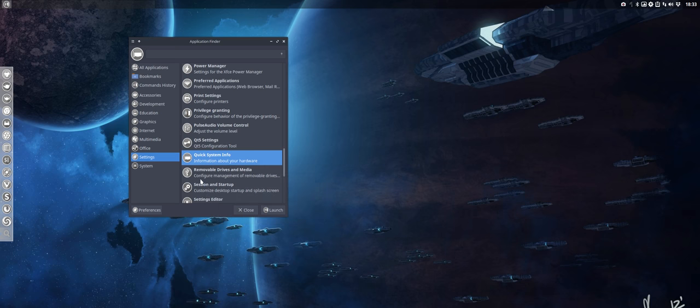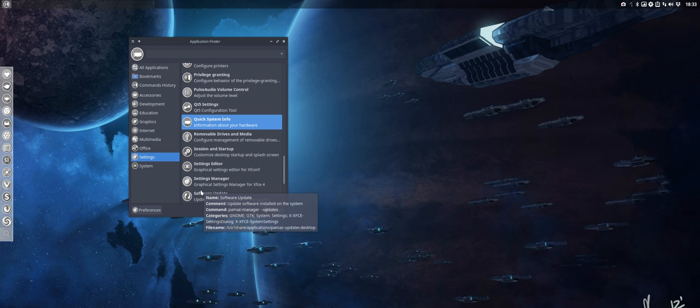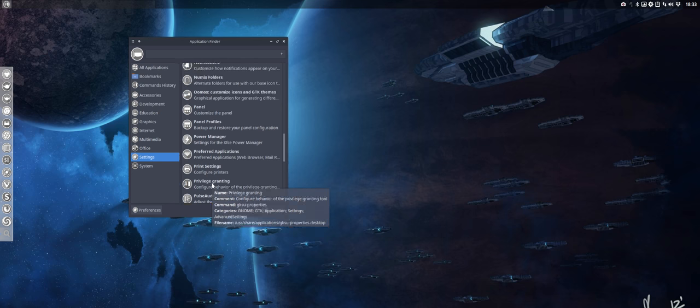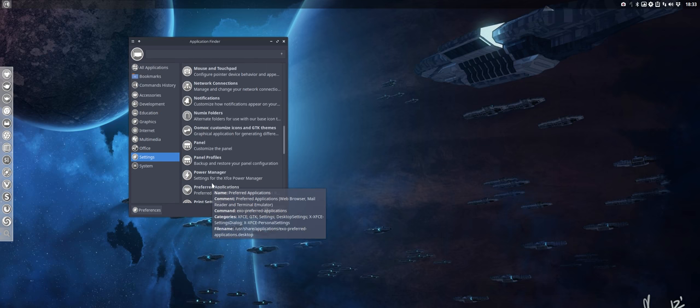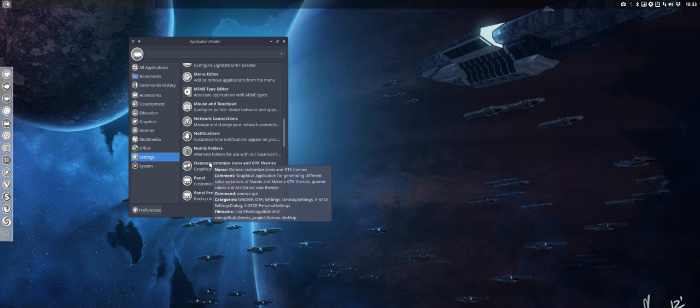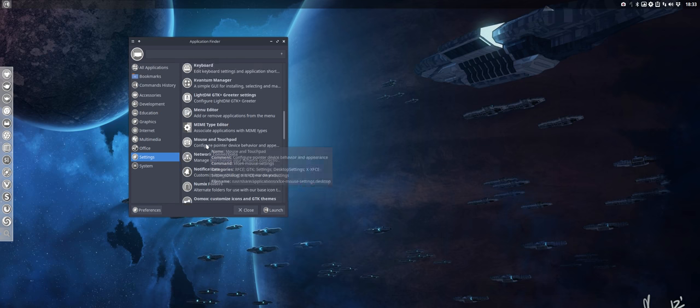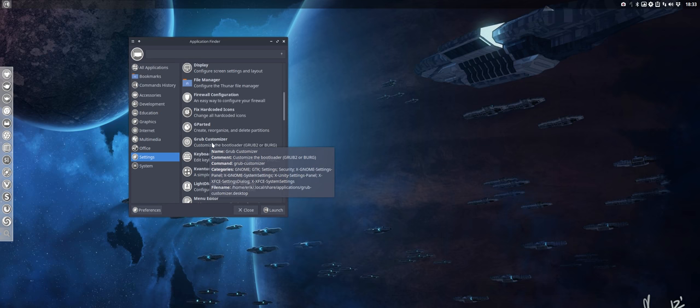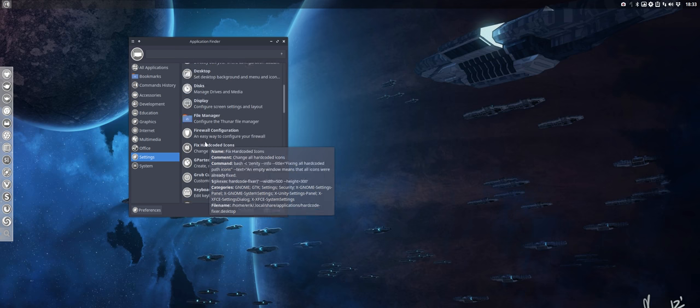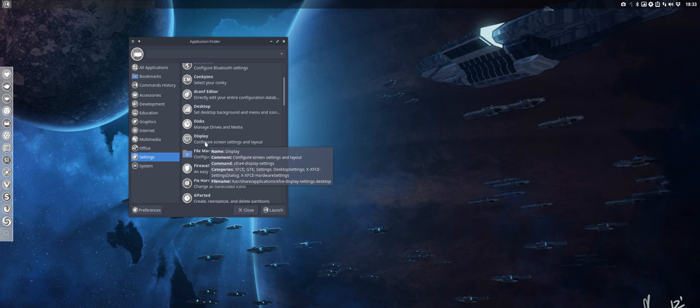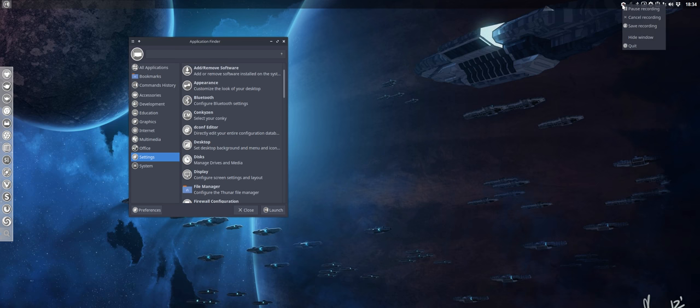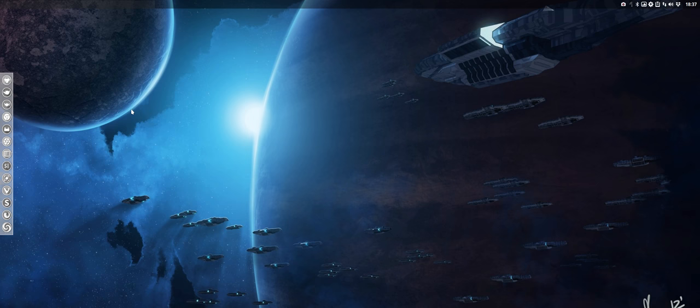No, settings probably. Quick system info. We've done that, so the inxi minus B. But there's a particular application as well to look at the hardware of the system. It's not that. It's not that. Let me pause and have a look.